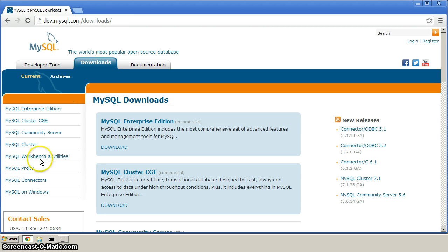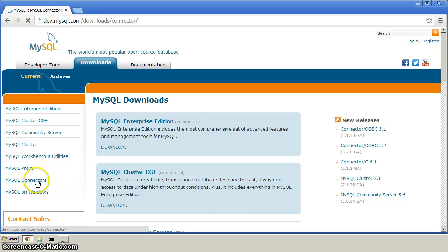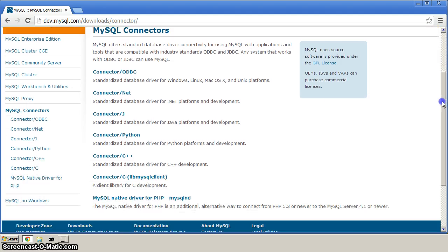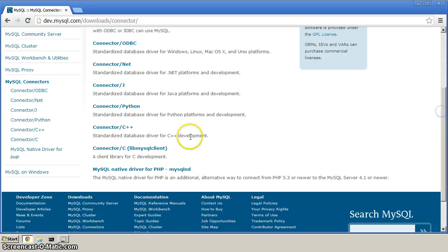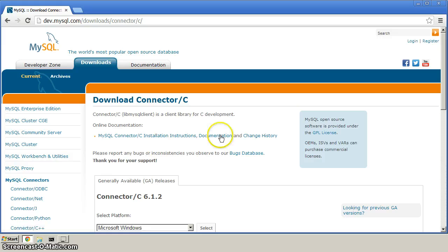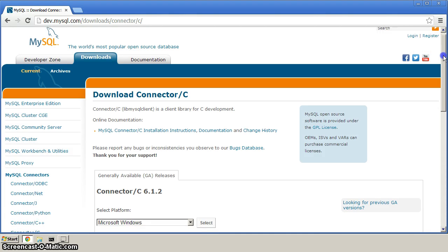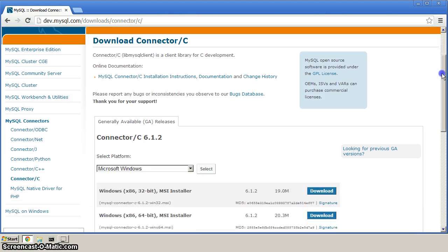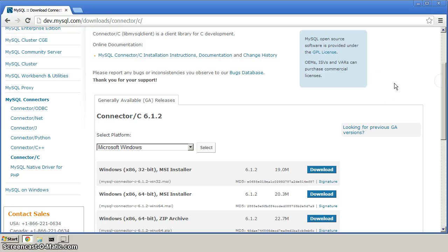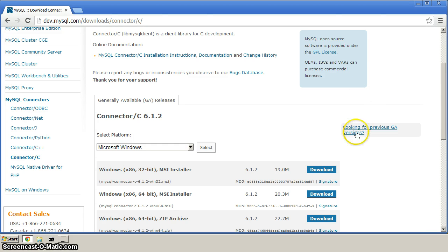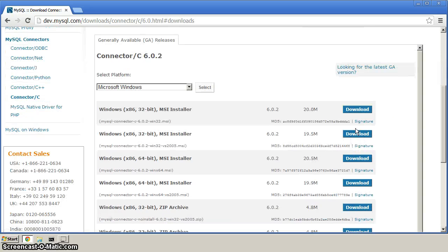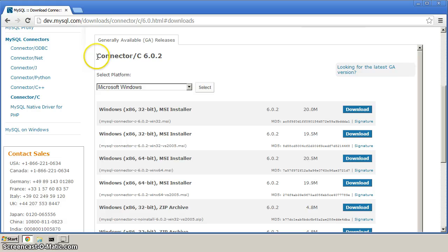And on the left, you'll see MySQL Connectors, click that, and from here, we'll scroll down to this link here, the connector slash C, LibMySQL client, that's the one we want. The most recent version doesn't seem to work in my testing, so we want the previous version. Just over here, you'll see this link looking for previous versions, click that, and verify on this page that you're seeing this connector slash C 6.0.2.